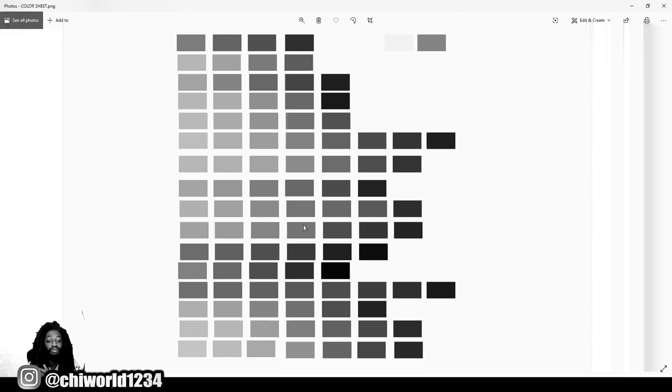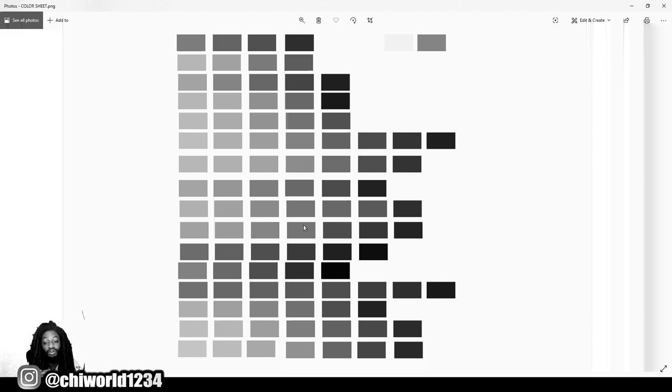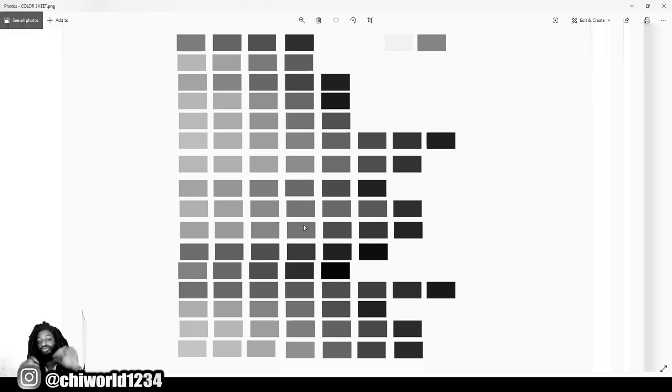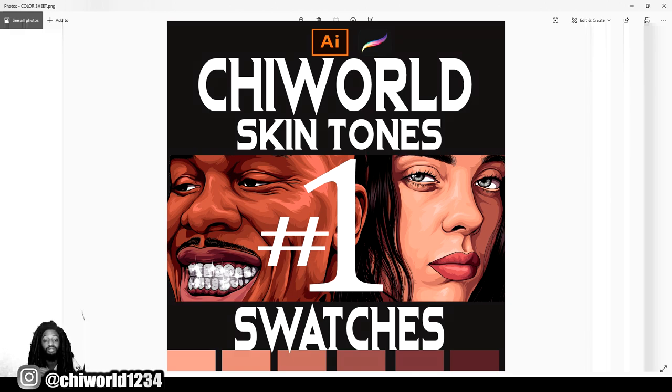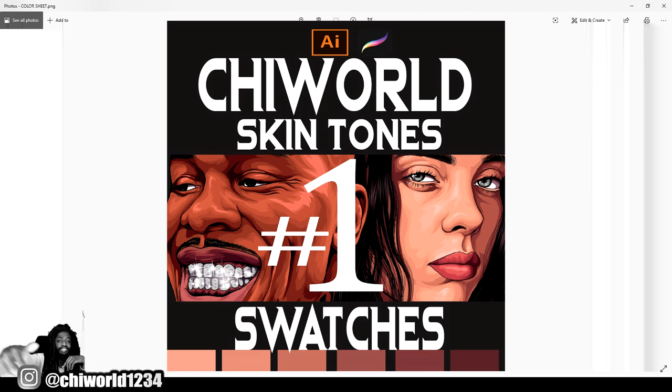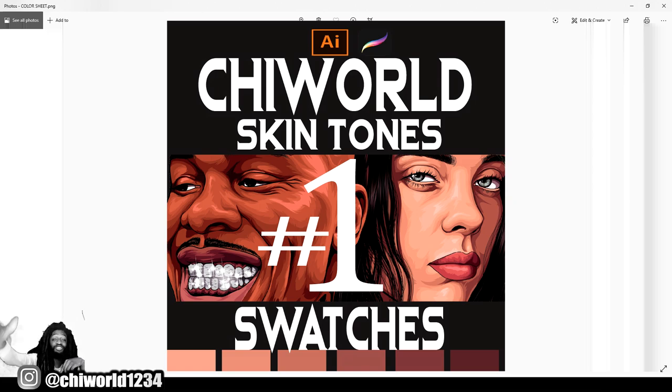I will be dropping some videos using these colors. I will be going live, so make sure you stay tuned on my channel. Hit that bell so you will be notified every time I get on. Throughout this whole week, this whole month, you will be seeing me use these colors, so make sure you stay tuned. More heat coming soon.